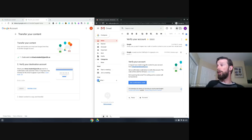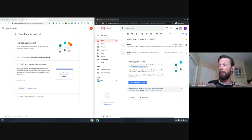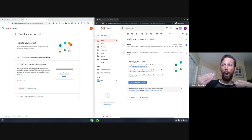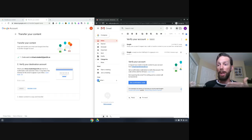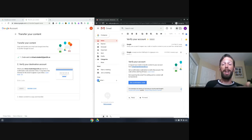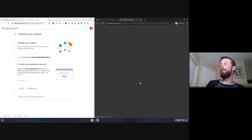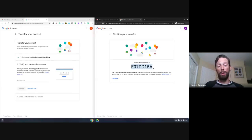In the account that you're transferring to, you will get an email saying this account wants to transfer files to you. You should be logged in with both accounts at the same time — have both your accounts available. One can be in your primary window and another in an incognito window. The code is good for 24 hours, so you'll want to do it as quickly as possible.